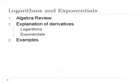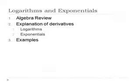Today we're going to talk about logarithms and exponentials. We'll begin with a brief algebraic review. A lot of people don't remember what logs and exponentials are from algebra, so it's always a good idea to review the concepts before we look at the derivatives.